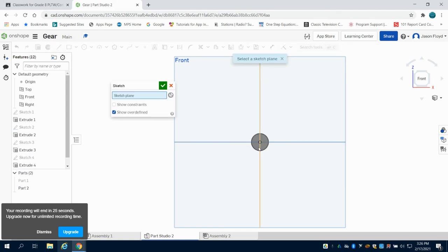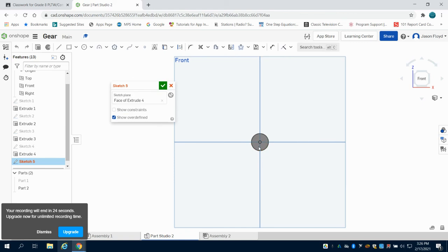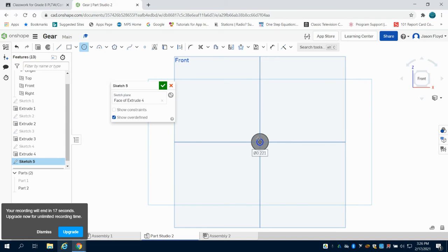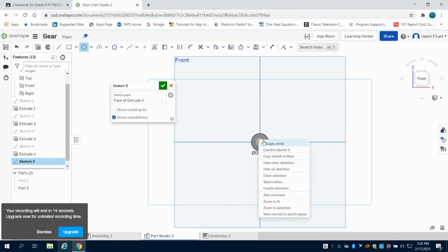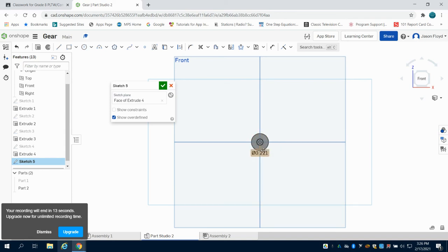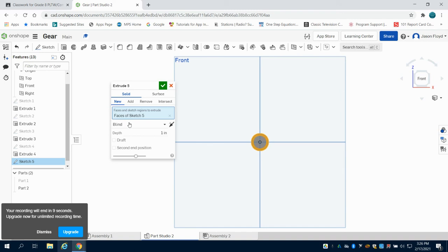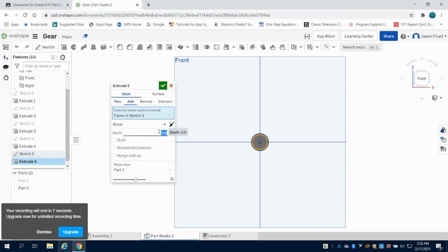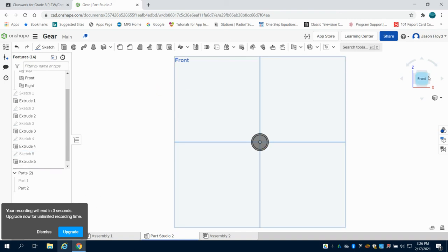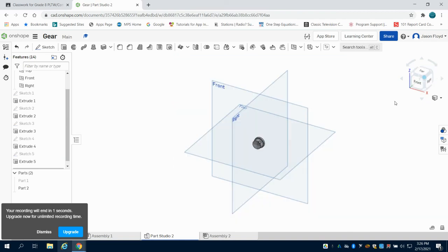I'm going to place another sketch. This time I'm going to make that circle 0.5 and I'm going to extrude that 0.25 inches.